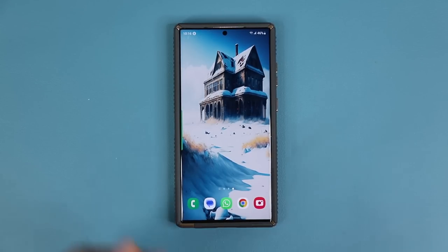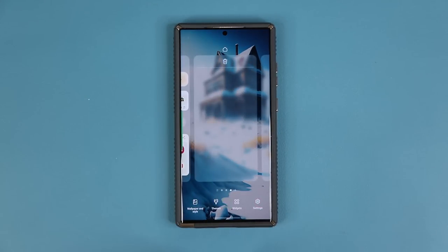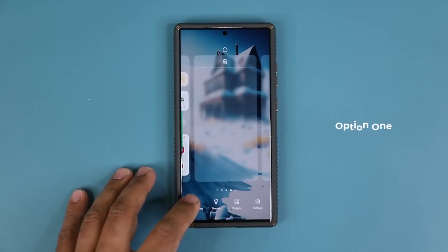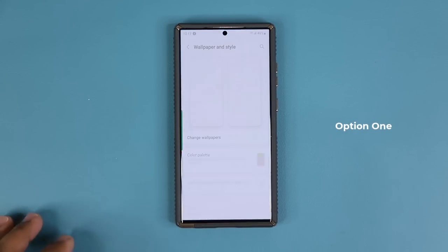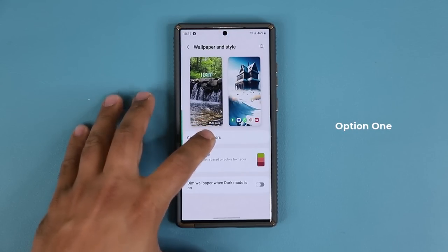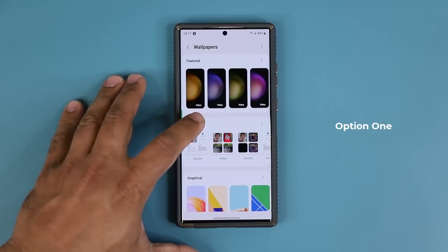To get started, all you're going to do is pinch the screen. There are multiple ways to get this done and multiple options to explore. Pinch the screen, go into the wallpaper, tap on change wallpapers, and then tap on gallery.